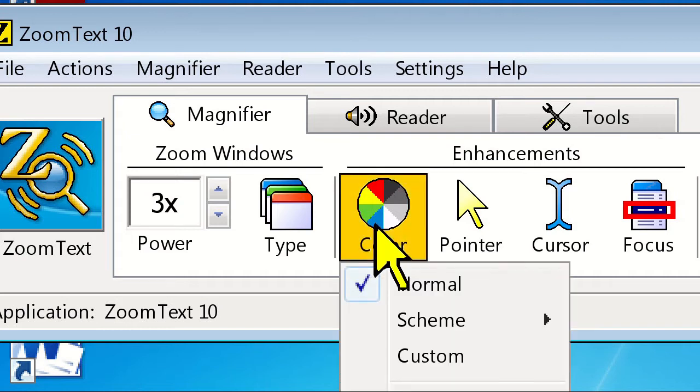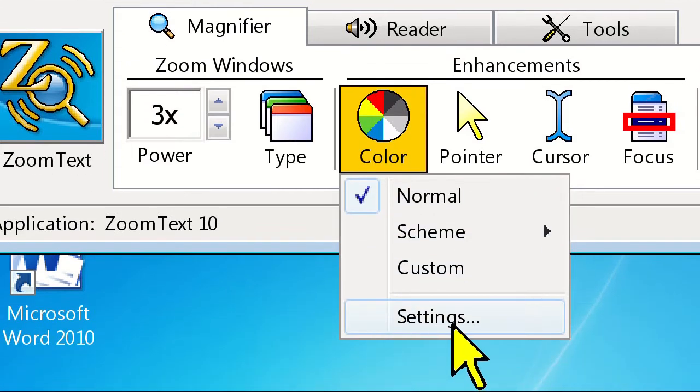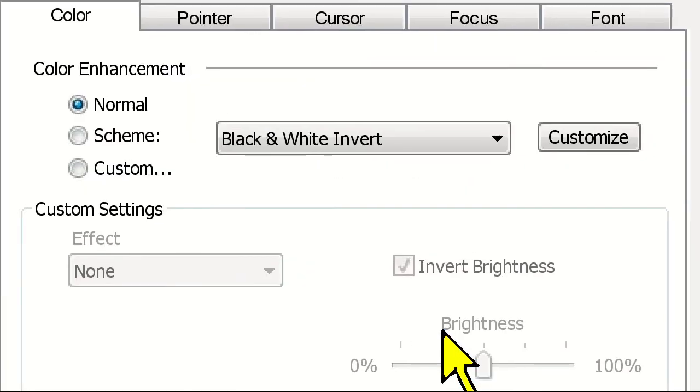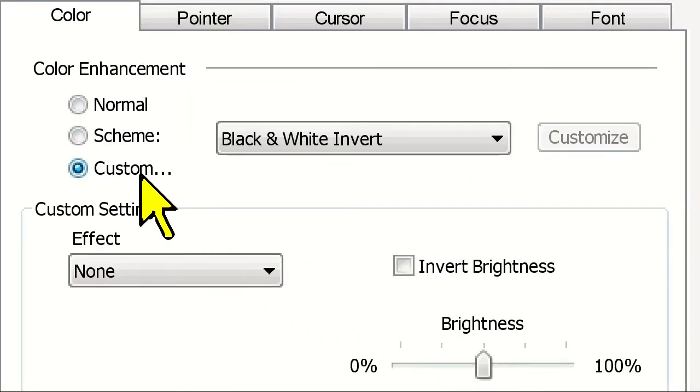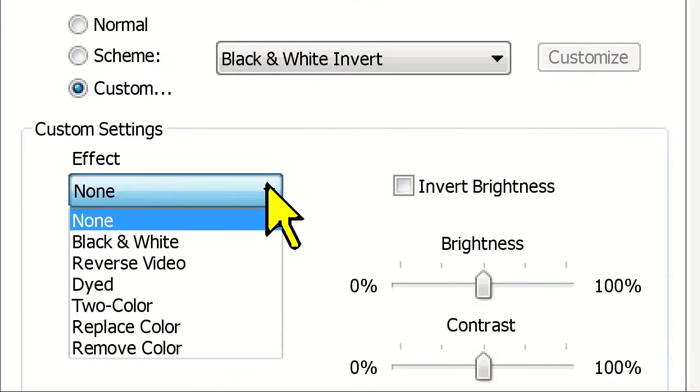Click on the color icon and choose settings. Then choose the custom radio button. In the effect drop down menu, we can choose from a number of different custom color filtering options.